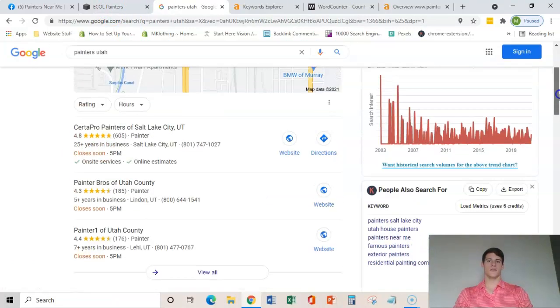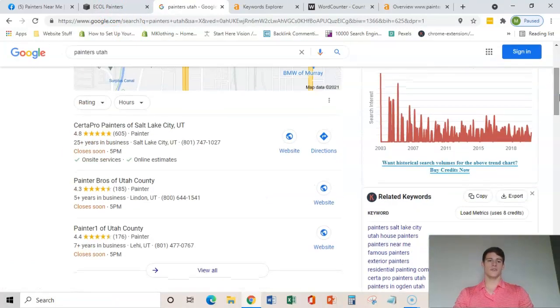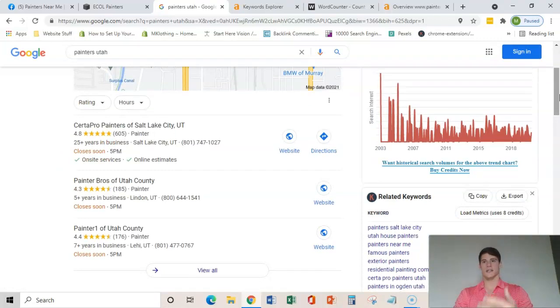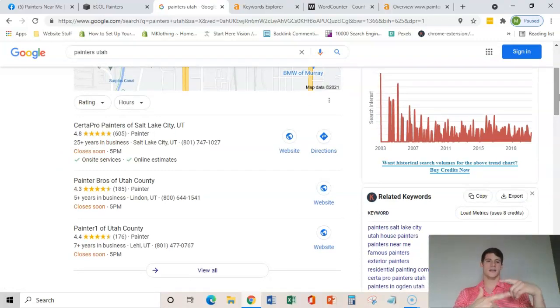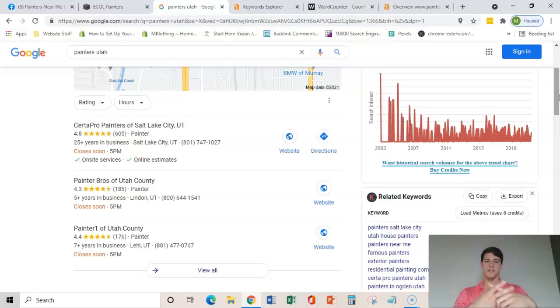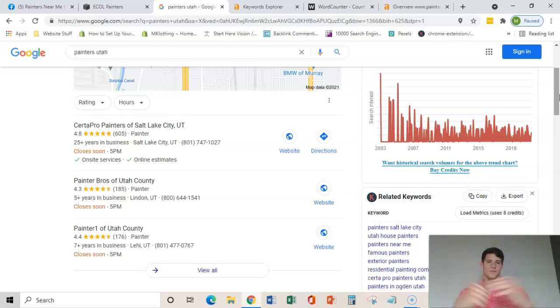So different citations such as Chamber of Commerce website, Yellow Pages, BBB, those are examples of citations.